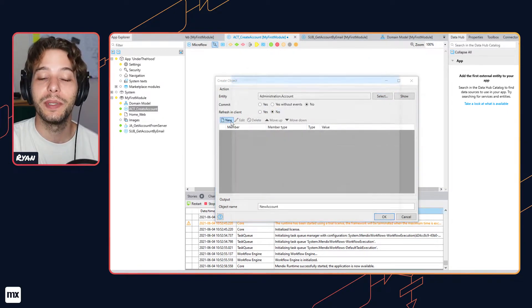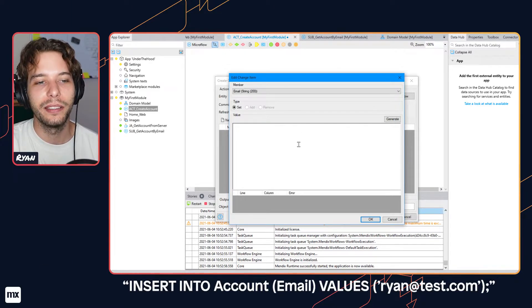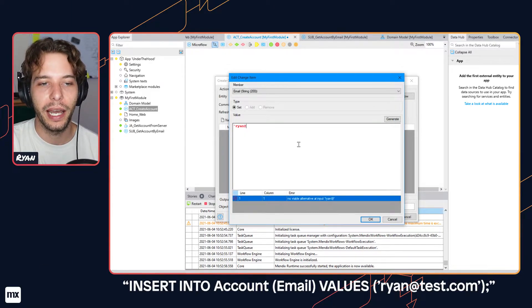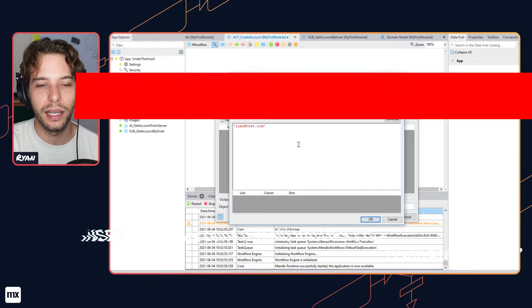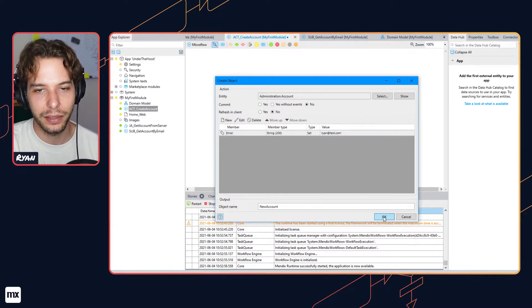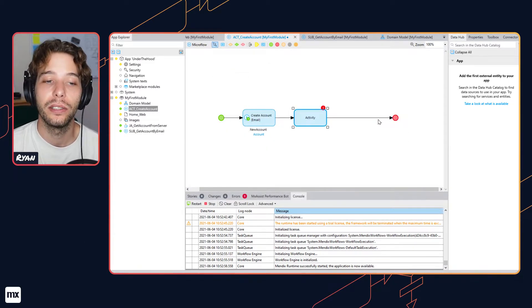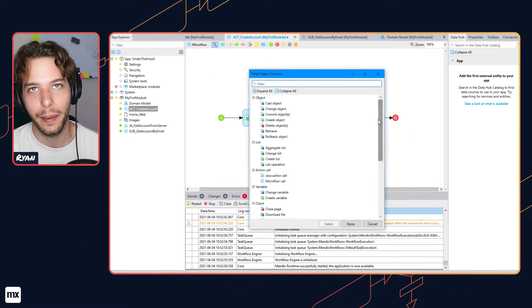The Mendix runtime interprets the domain model and makes it possible to create, query, update and delete data on the underlying database. When a microflow is executed, that creates objects in an app.